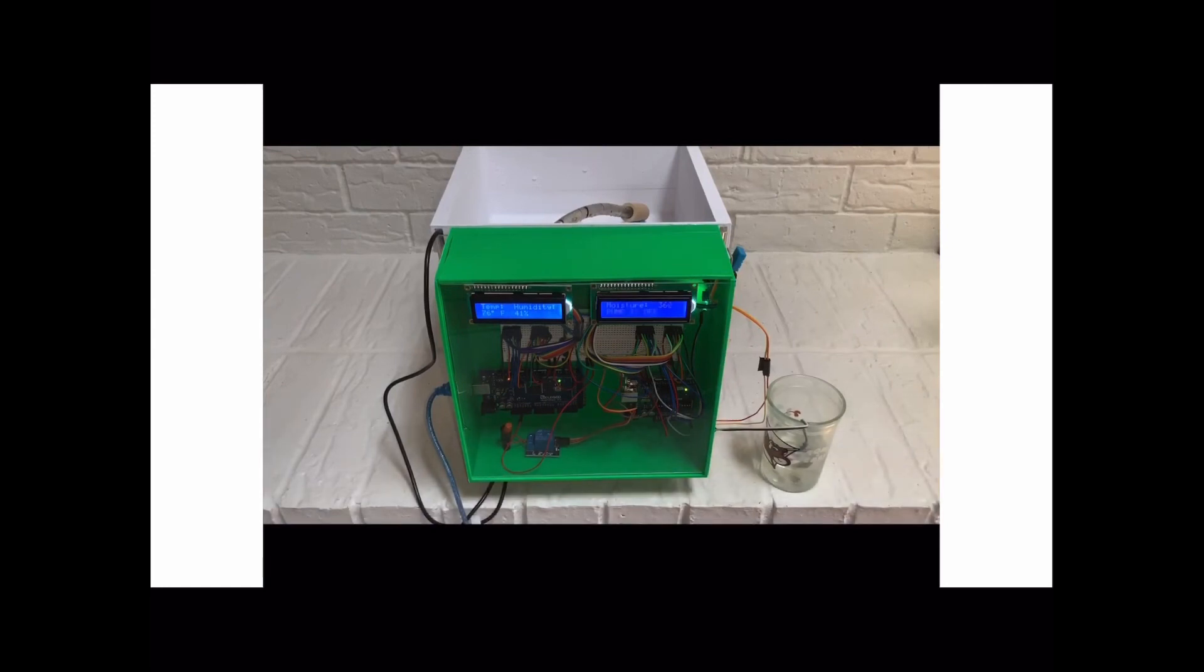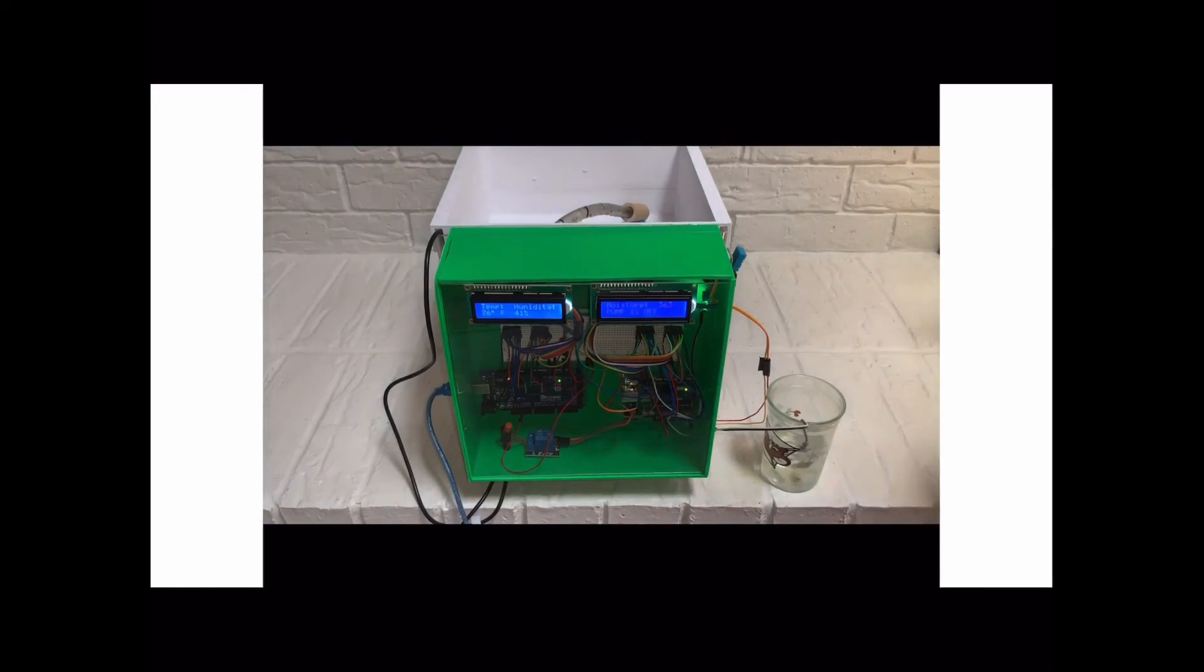The soil sensor is immersed in a glass of water to simulate wet soil. Once the sensor is removed from the water, the code tells the sensor to check the moisture and the pump turns on.